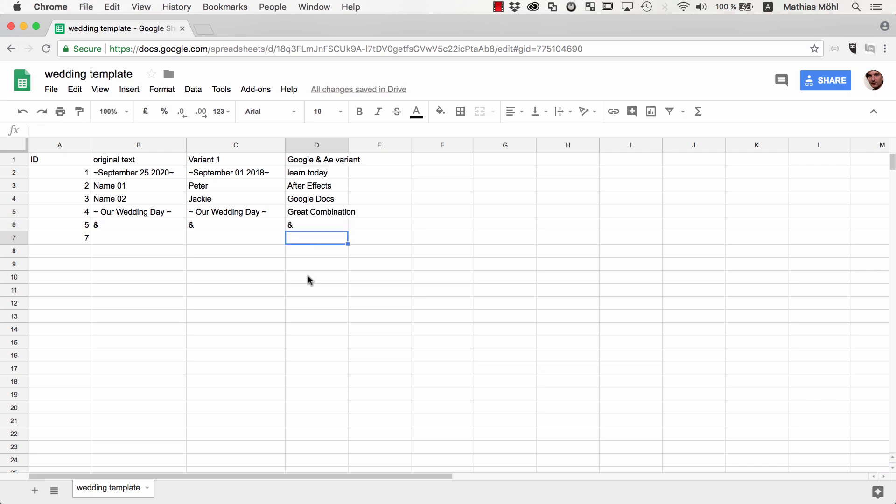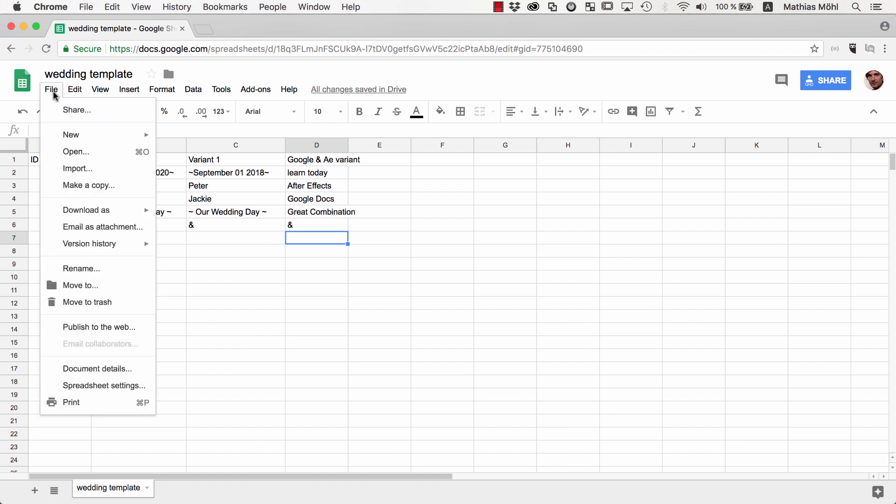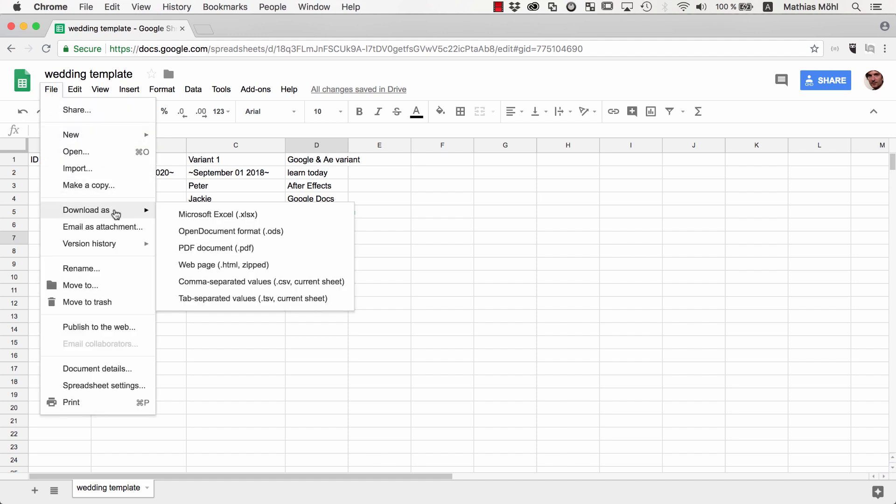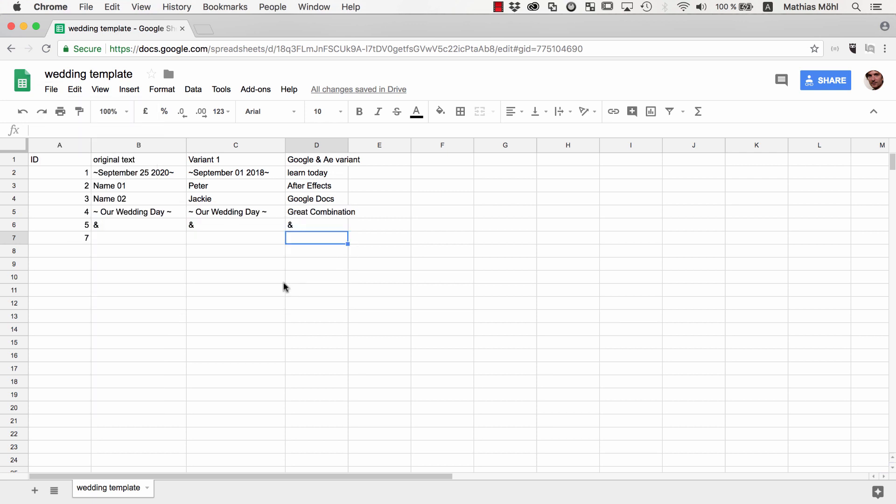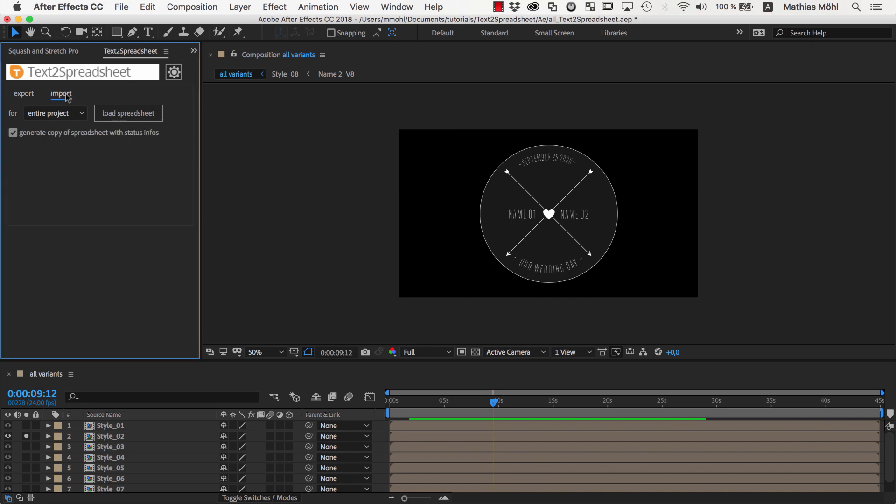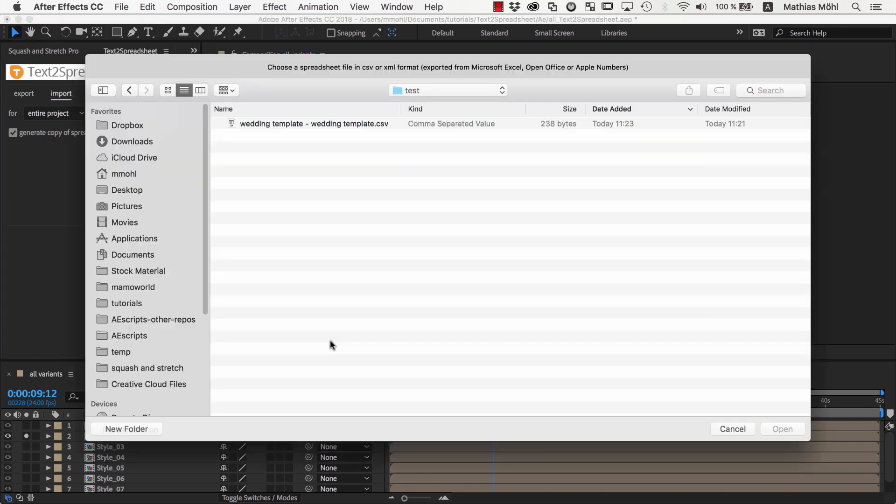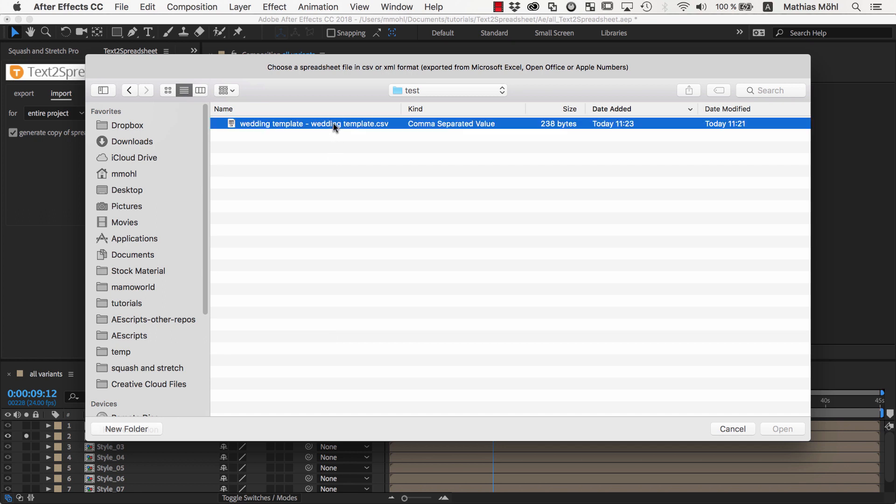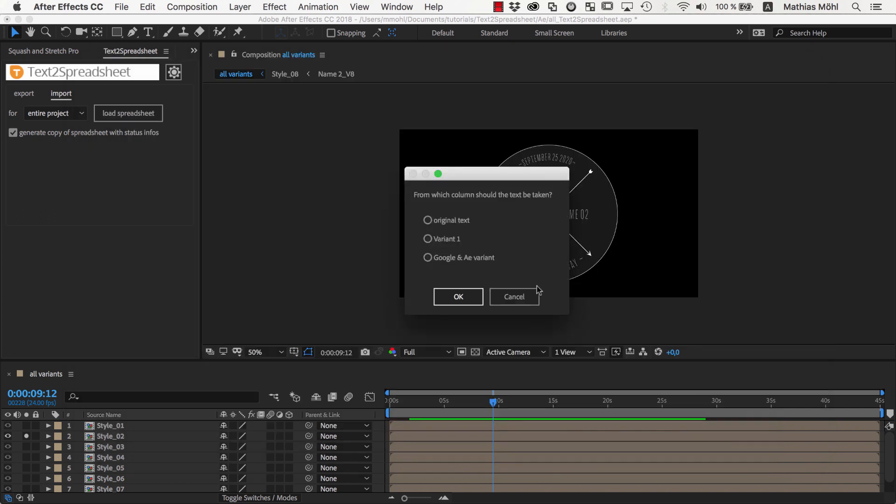Once you or your clients are done editing the spreadsheet, you download it using File Download As and choose as a file type again Comma Separated Values or CSV. Now we go back to After Effects and switch on the Import tab of Text to Spreadsheet. We click on Load Spreadsheet and choose the file we just downloaded from Google.